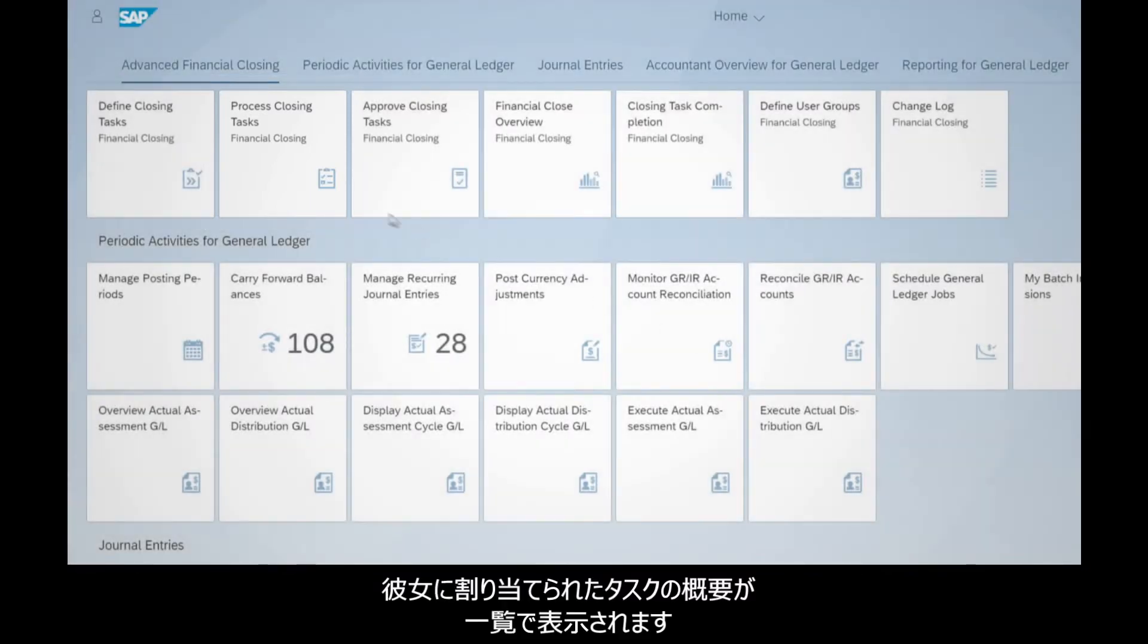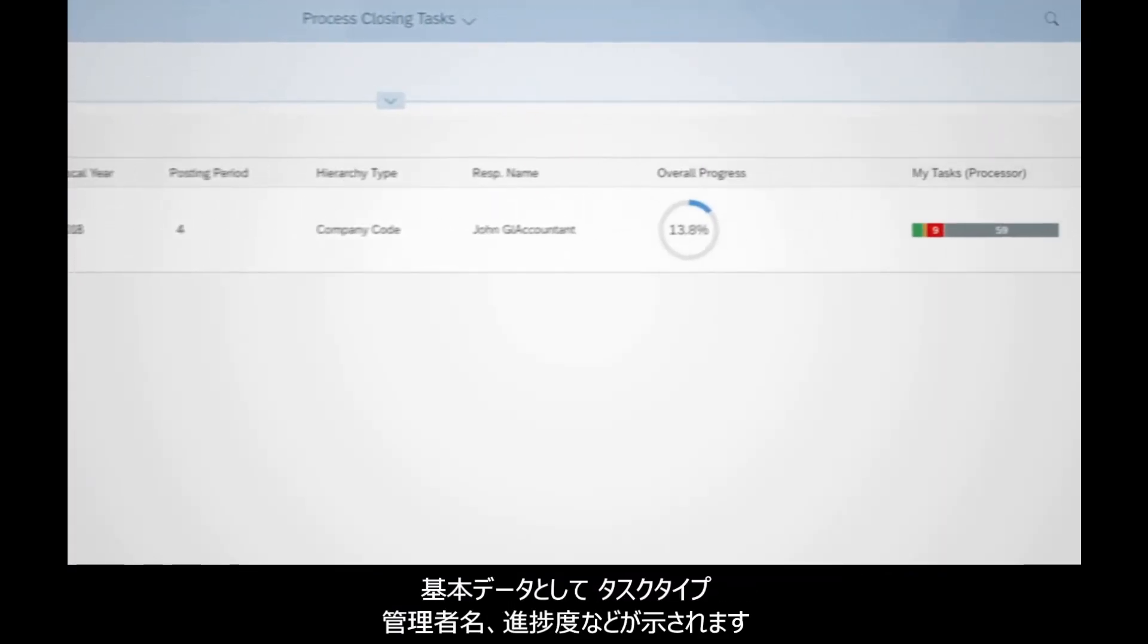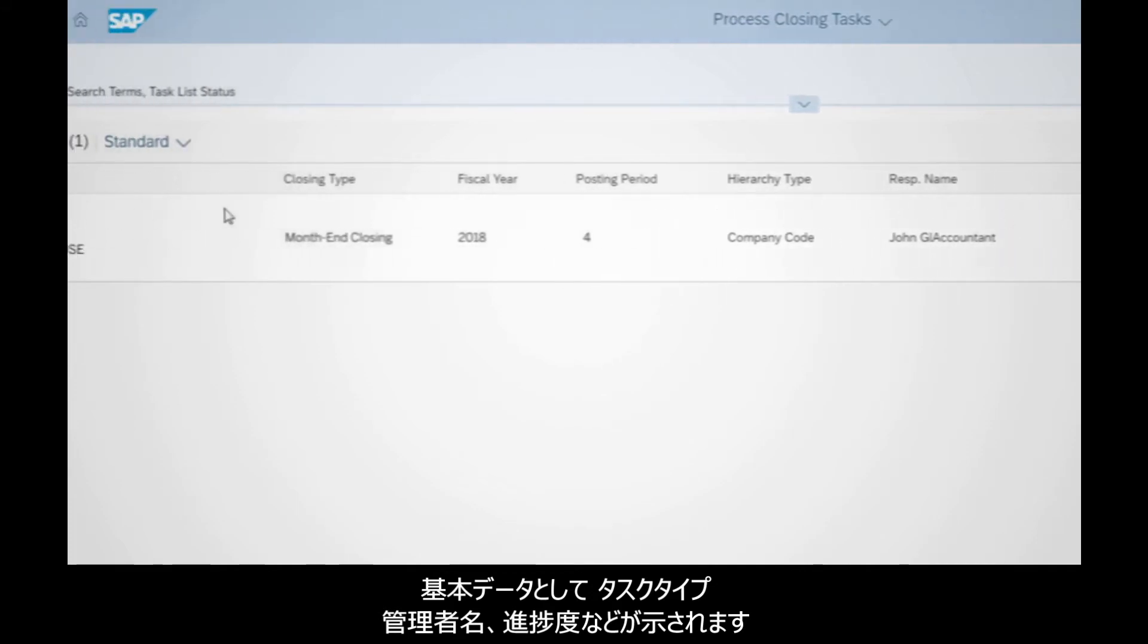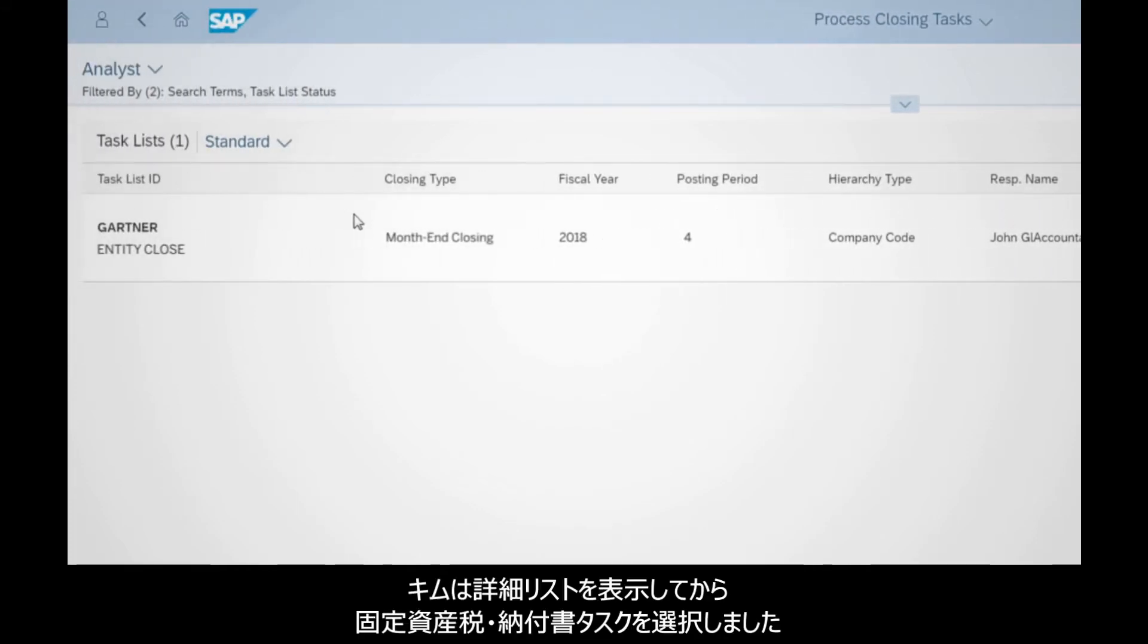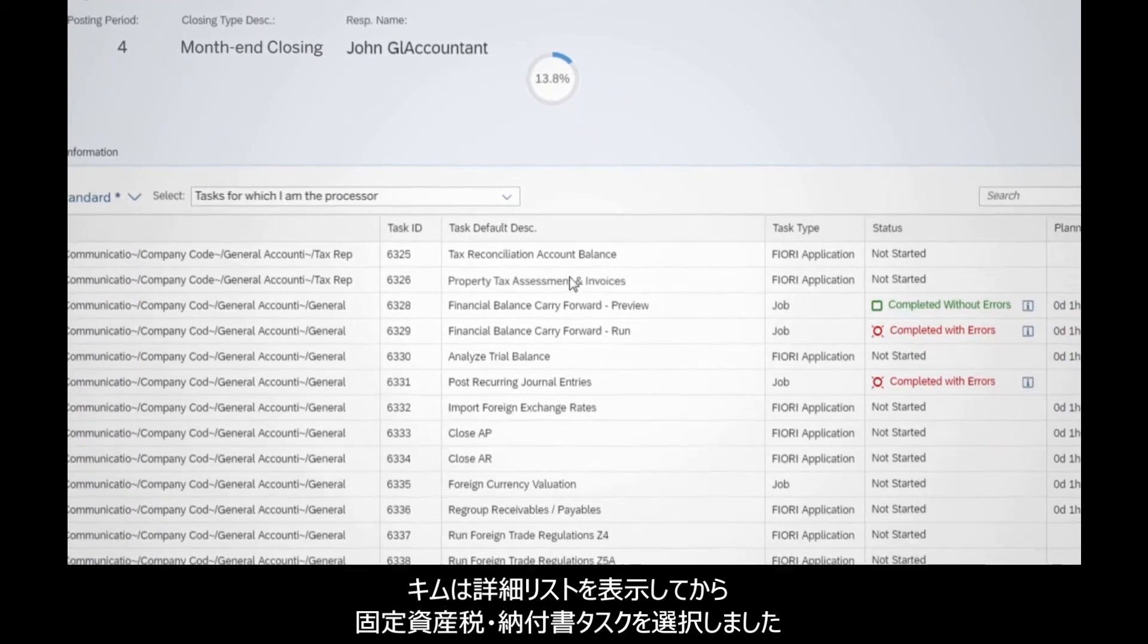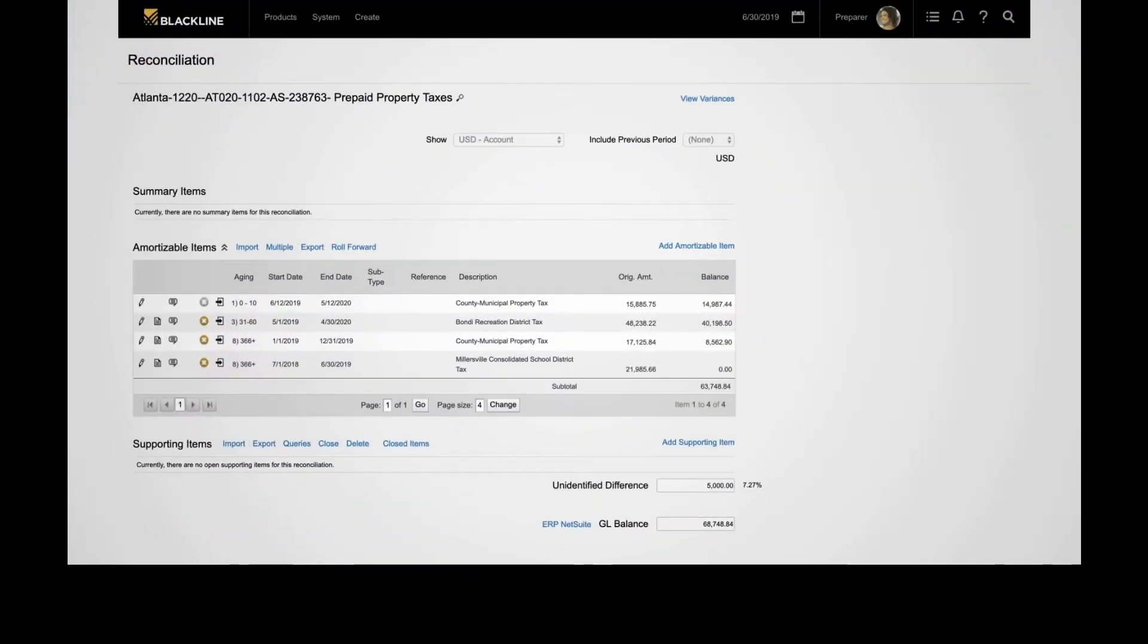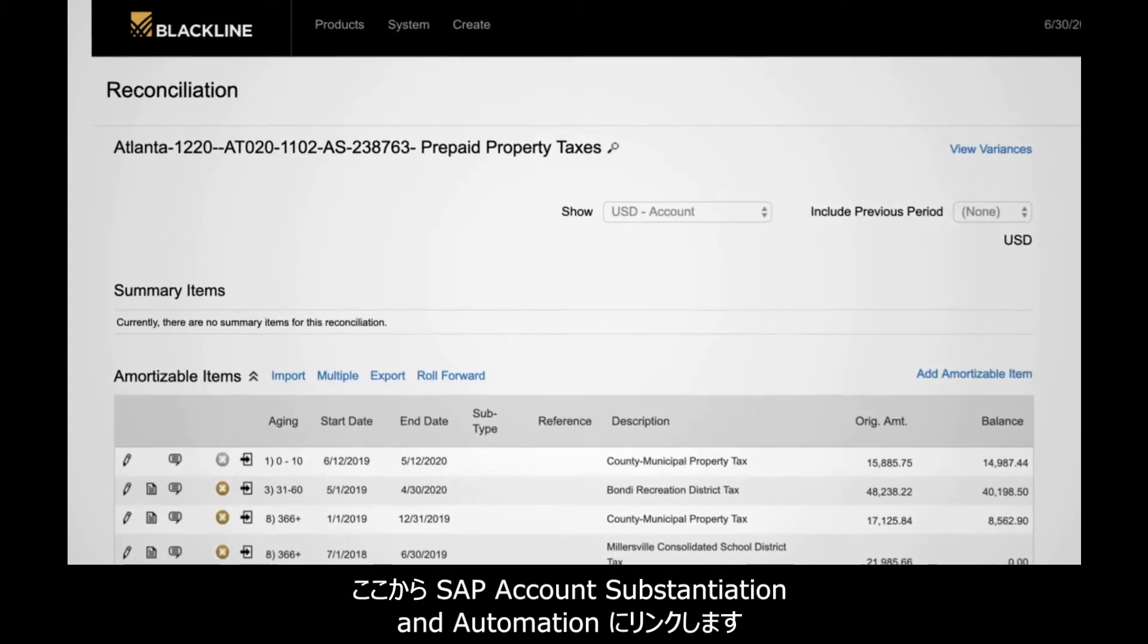This brings her to an overview of her task list, with quick facts about task type, supervisor name, and overall progress. Drilling down to her detailed list, Kim selects the Property Tax Assessment and Invoices task. This brings her to SAP Account Reconciliation and Automation.